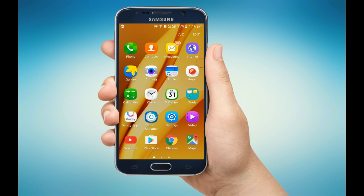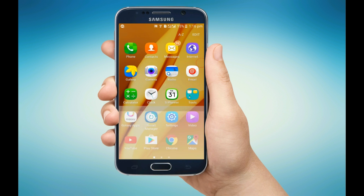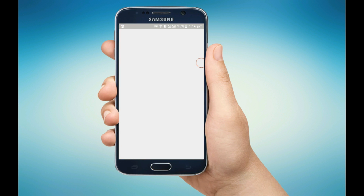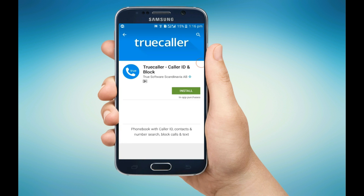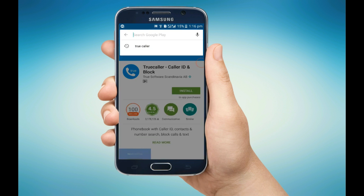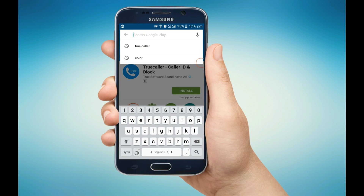First, you have to go to the Play Store and search for the app. The app name is Parallel Space.